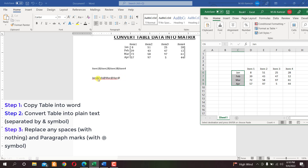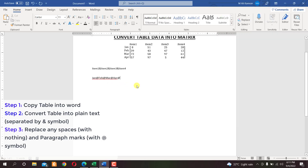The @ sign tells the Word equation editor to write the next item in a new row — so February will appear on the next row, then March, then April. Since we don't need an extra row after April, we remove the trailing @ sign at the end.